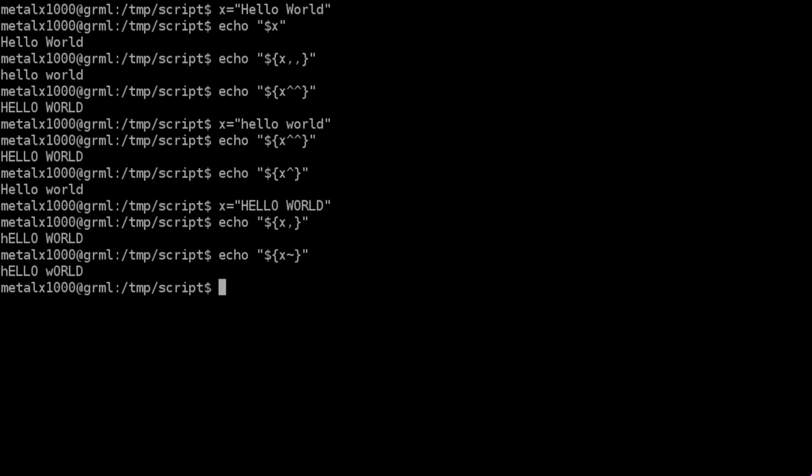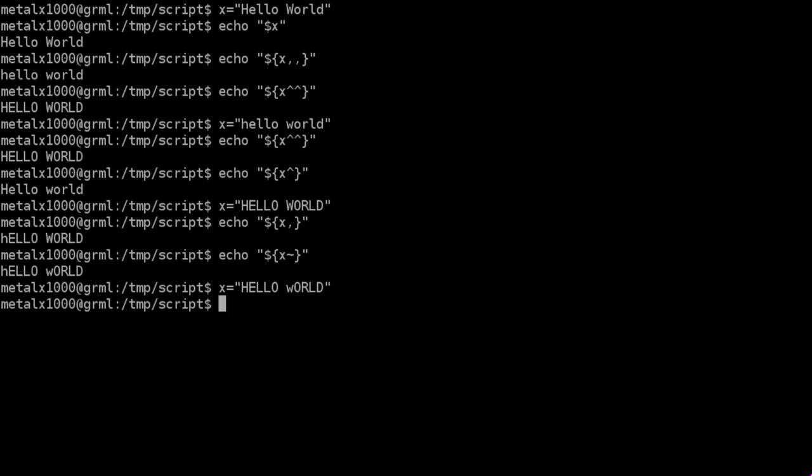But what it's actually doing is reversing the case. So if we were to change this to be a lowercase w and we run that, we now have a lowercase h and a capital W, because it's actually reversing the first character of each word in the string.